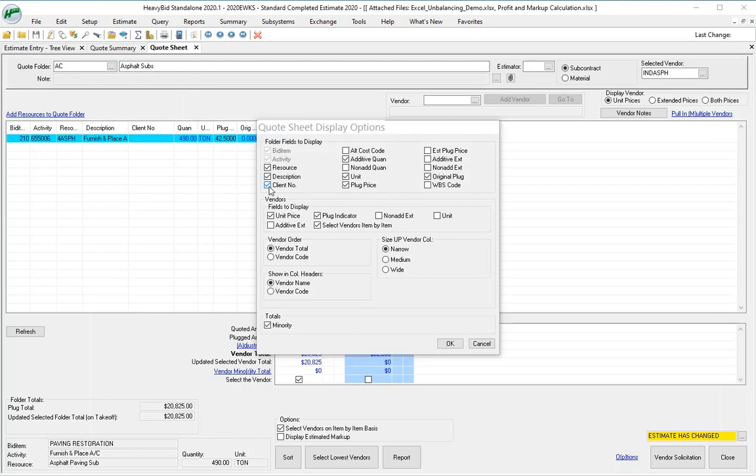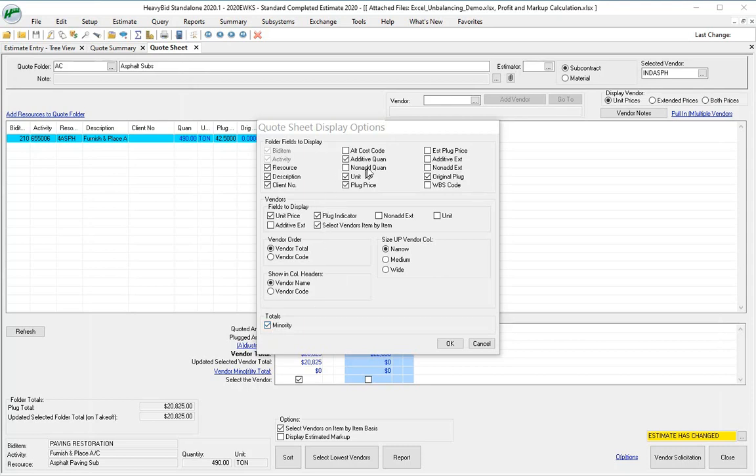Then drop down and the minority percentage—you want to see that. The minority, this will be the minority amount selected.